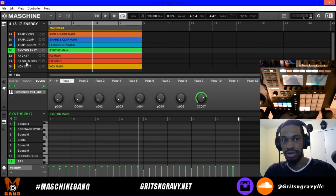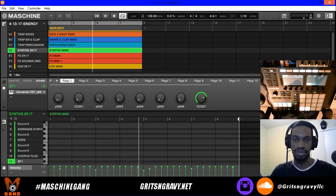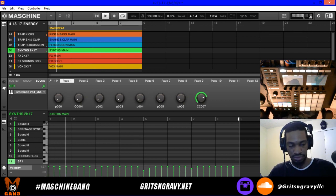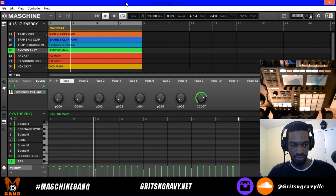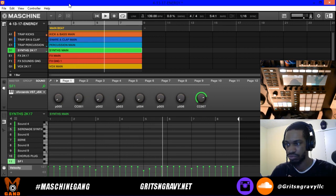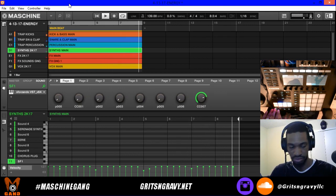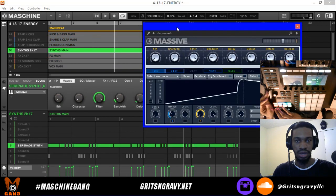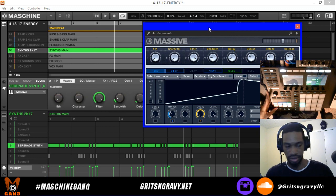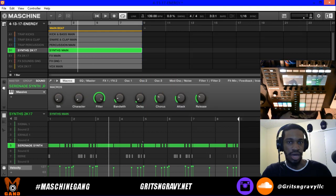I'm just going to play this beat real quick, then solo out some instruments and start working with MIDI. On pad 5 there's a brass-type sound loaded inside Massive.